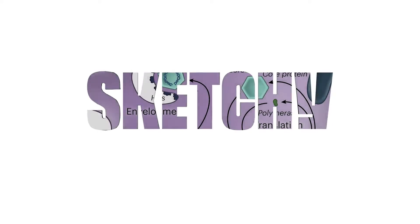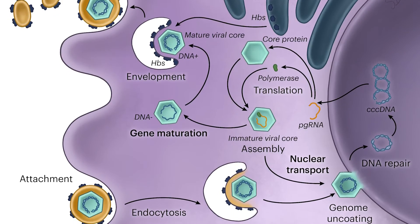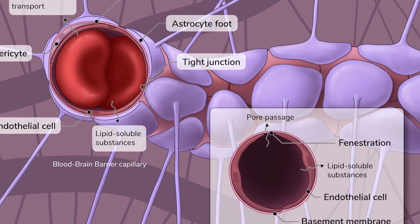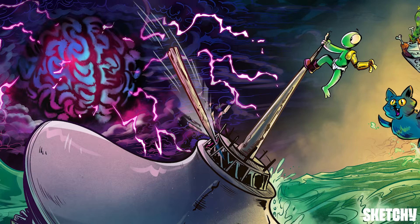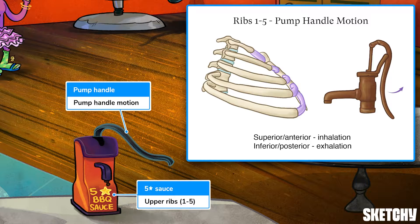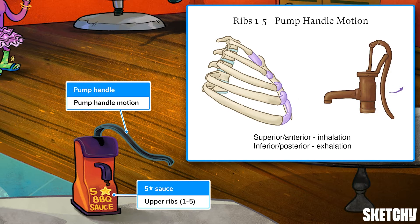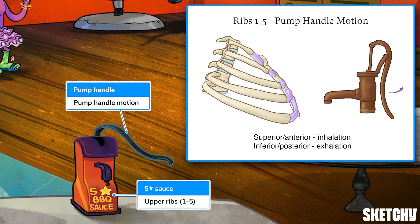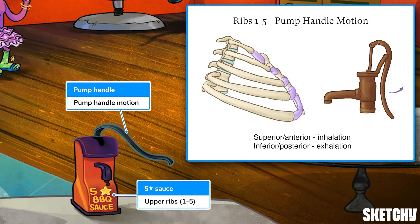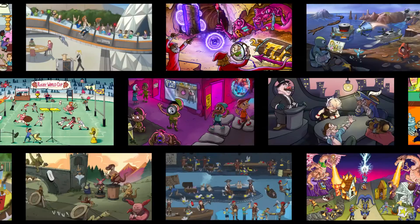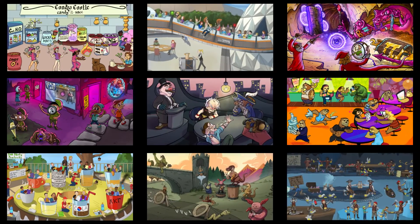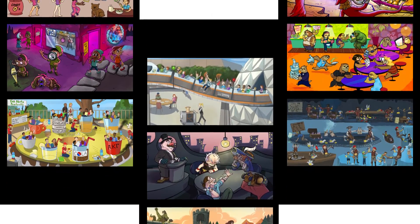Welcome to Sketchy. We take all the super complex stuff you need to learn and turn them into memorable visual stories packed full of everything you need to know on test day. Click the link in the corner or description to try for free for seven days. Now let's get to it.